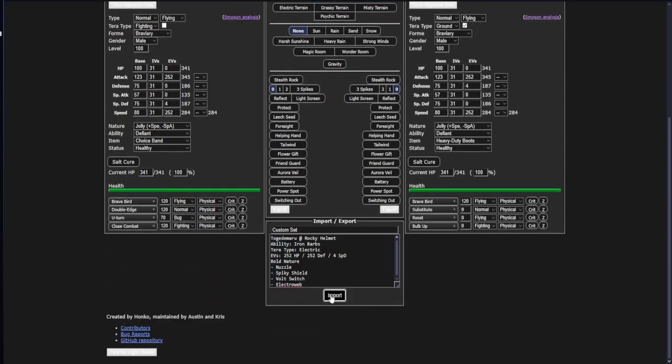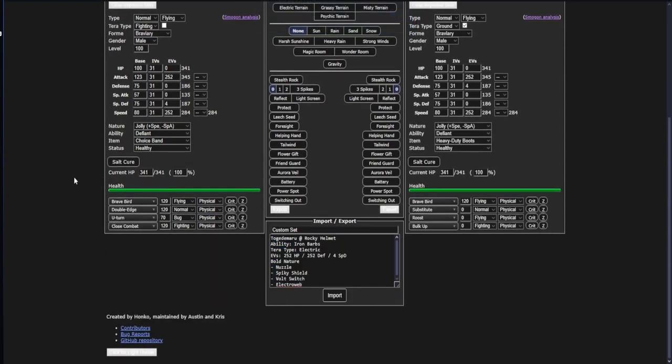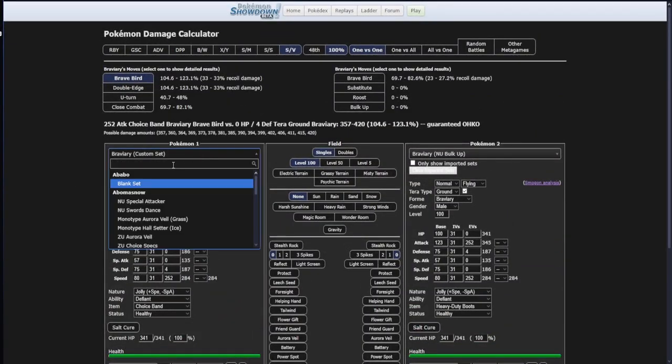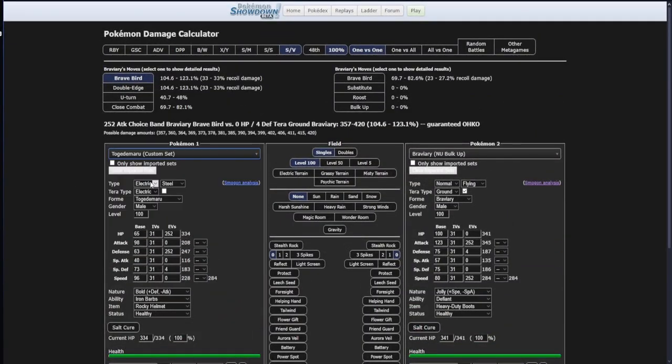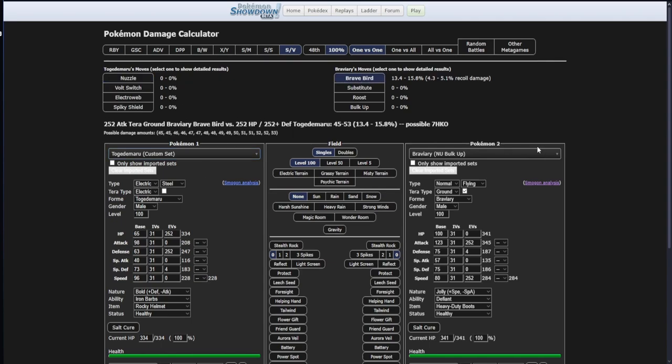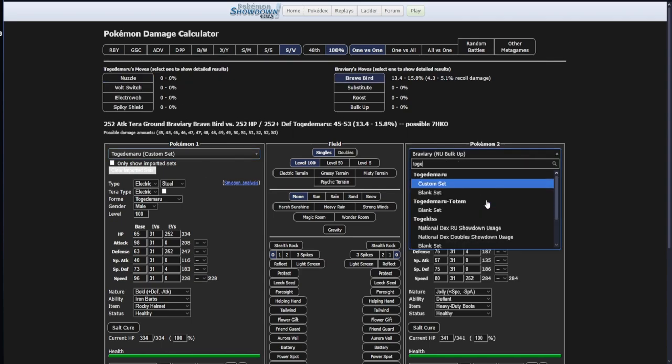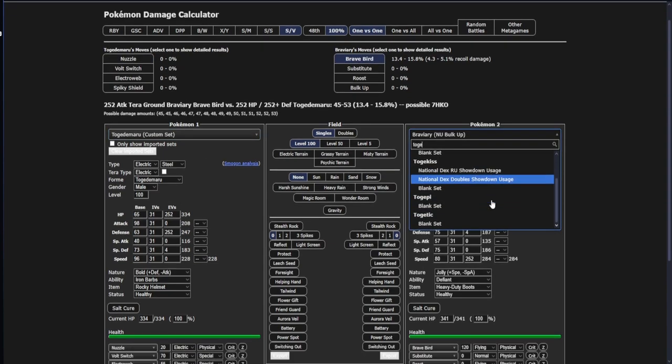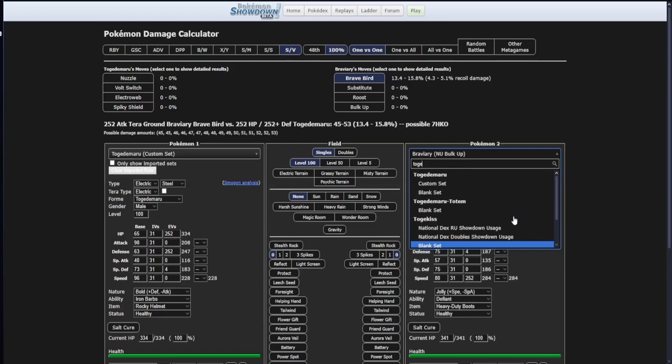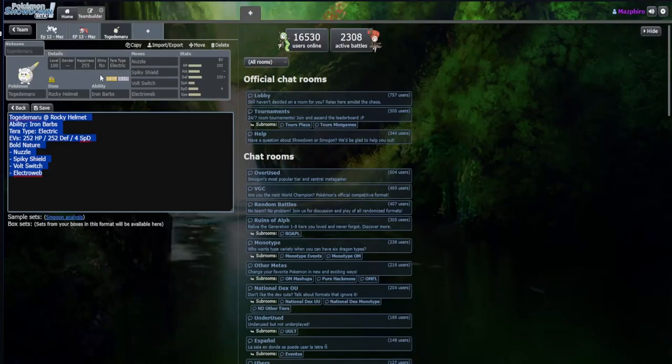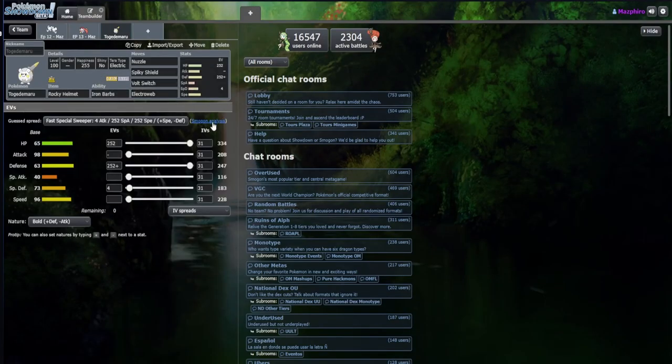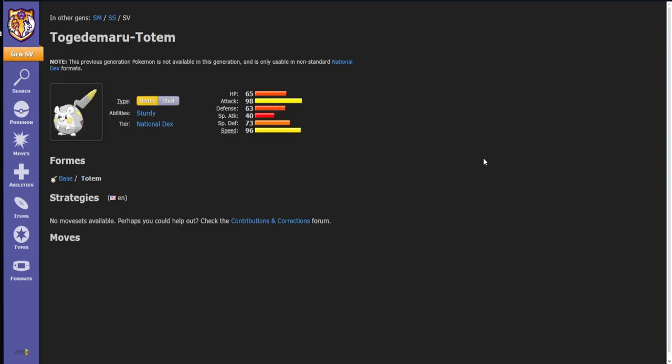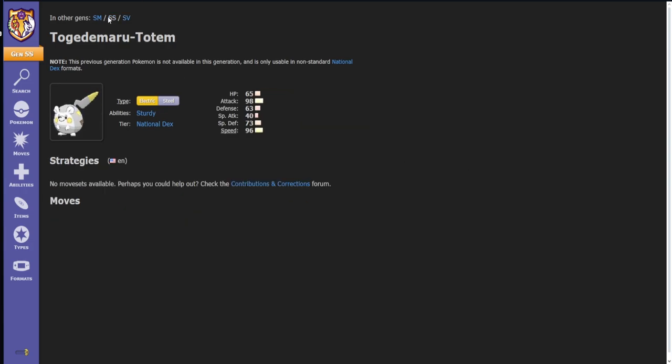Let's go ahead and do the quick little checky-checky here with the calcs of my Togedemaru versus a different Togedemaru. I haven't cleared this off since the last one. Togedemaru custom set. I don't think they have a Togedemaru set over here which is weird. Let's go to Smogon and see what Smogon has Pokemon-wise for Togedemaru.